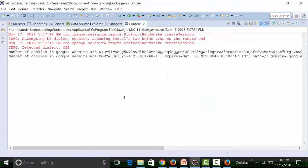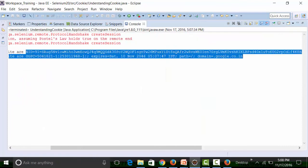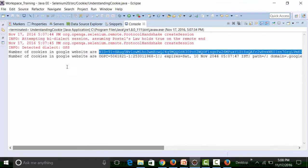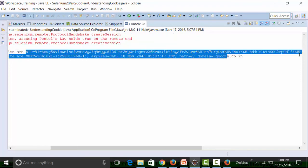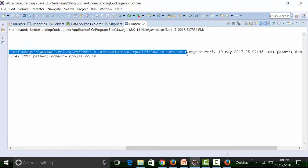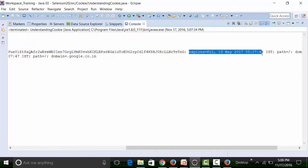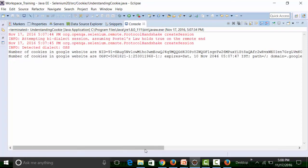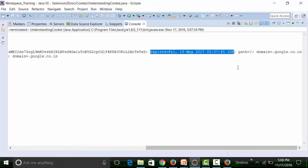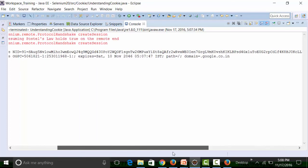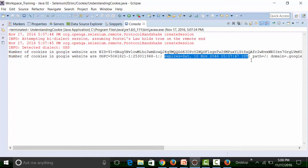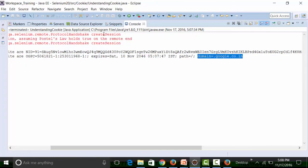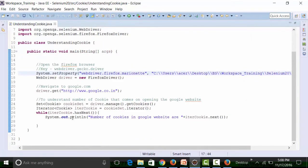The output shows two cookies. Looking at the cookie details: the first cookie has a session ID, an expiry date of Friday 19th May 2017 with a timestamp, a cookie path, and the domain name. The second cookie similarly has its own session ID, expiry date, path, and domain.